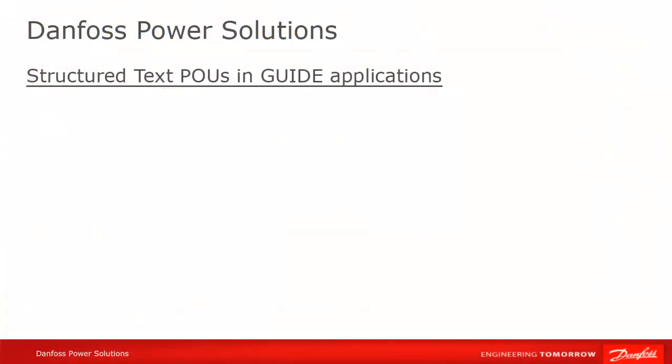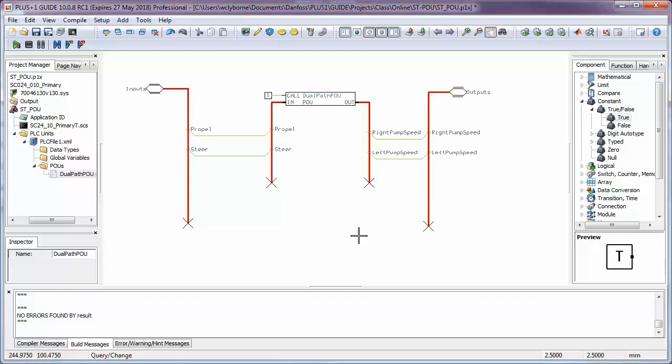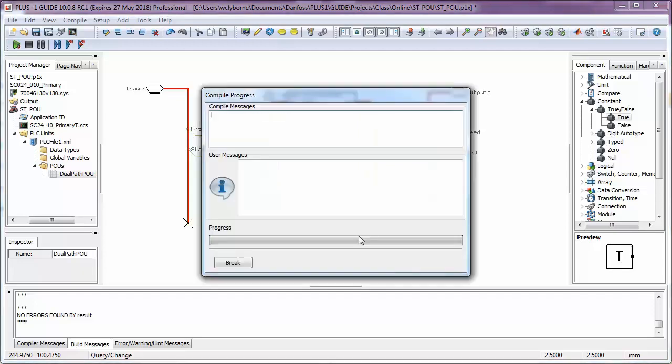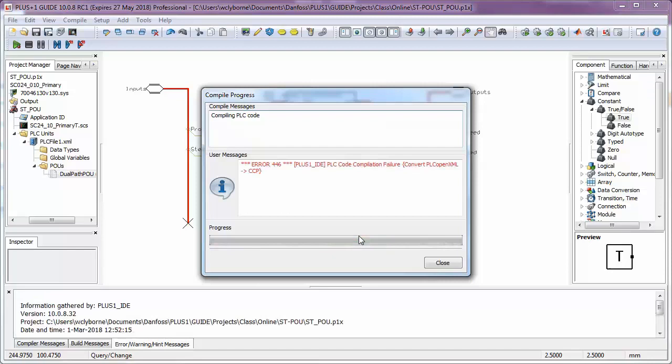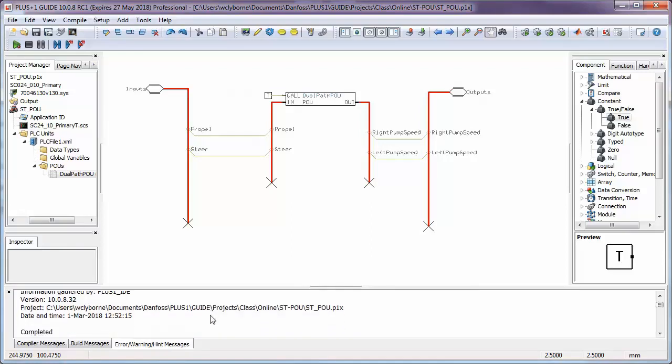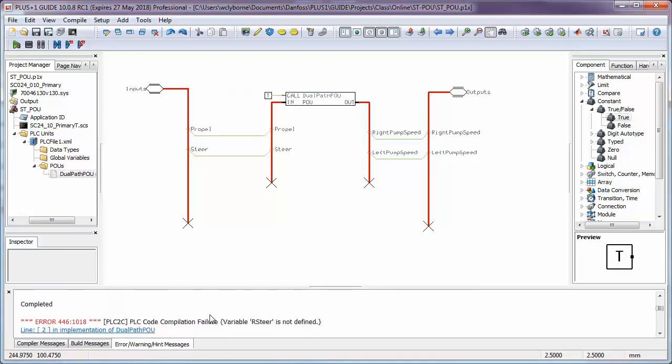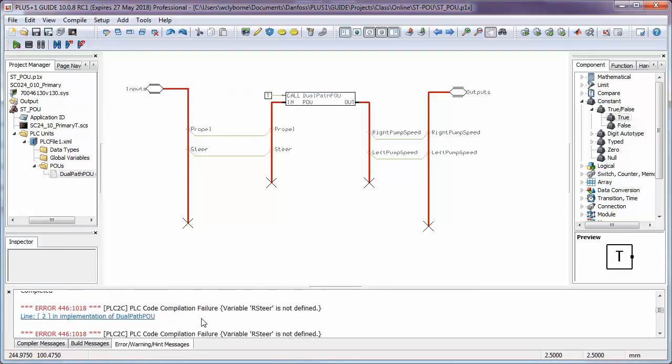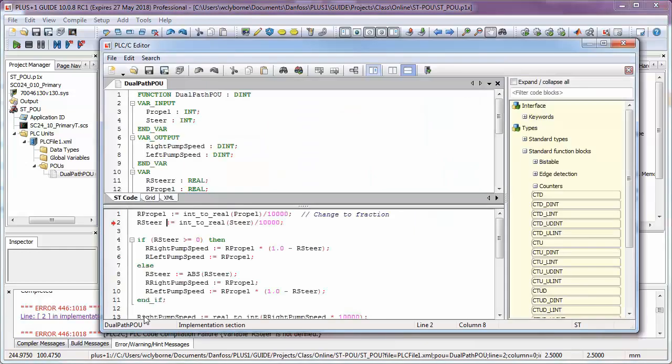We can now compile normally with F5. Any errors will be shown in the Error, Warning, Hint, Messages pane, like for compiling regular guide code. Clicking on the error will bring you to the relevant line number in the PLC editor. Here we've got a misspelling in the data declaration for a floating point variable.